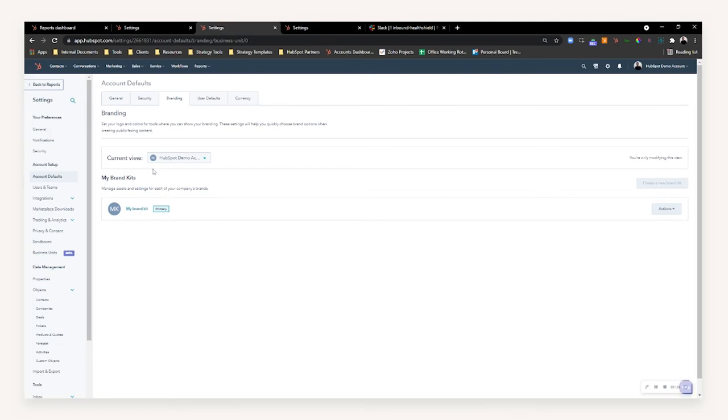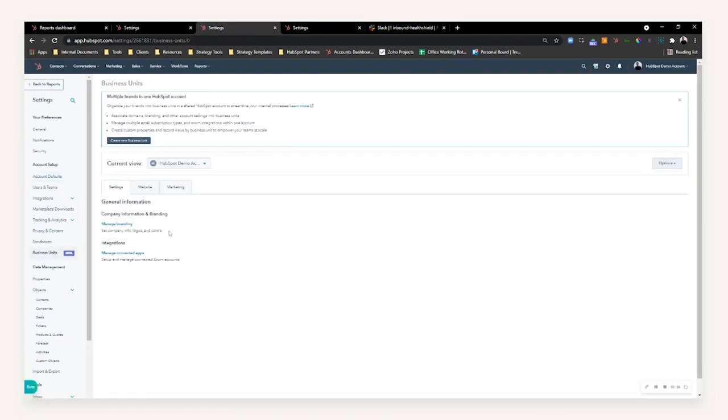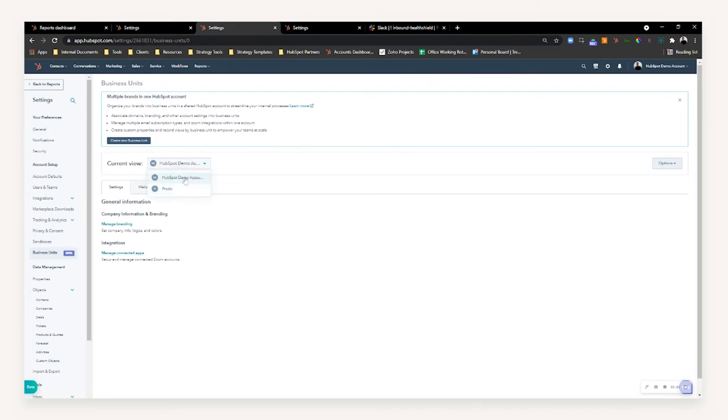Going forward, I can create a new brand kit for that unit as well. Going back to that centralized page, I can also manage the account, so if I've got a Zoom webinar integration on one particular brand, I can make sure that the right Zoom is connected to the right business unit.